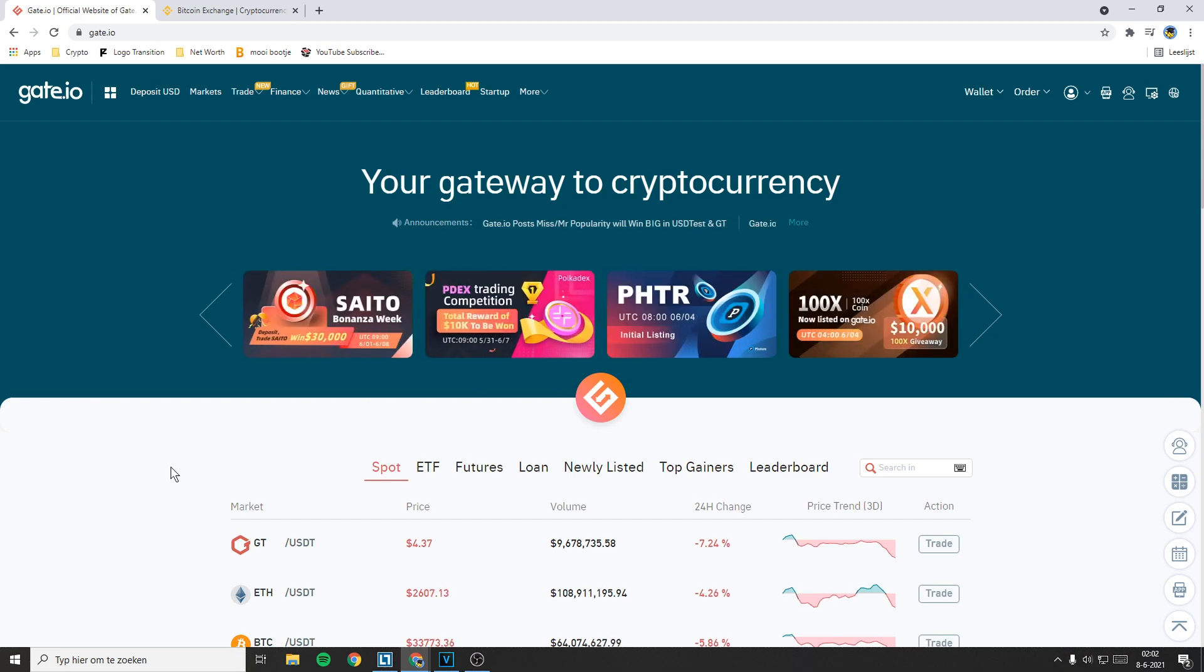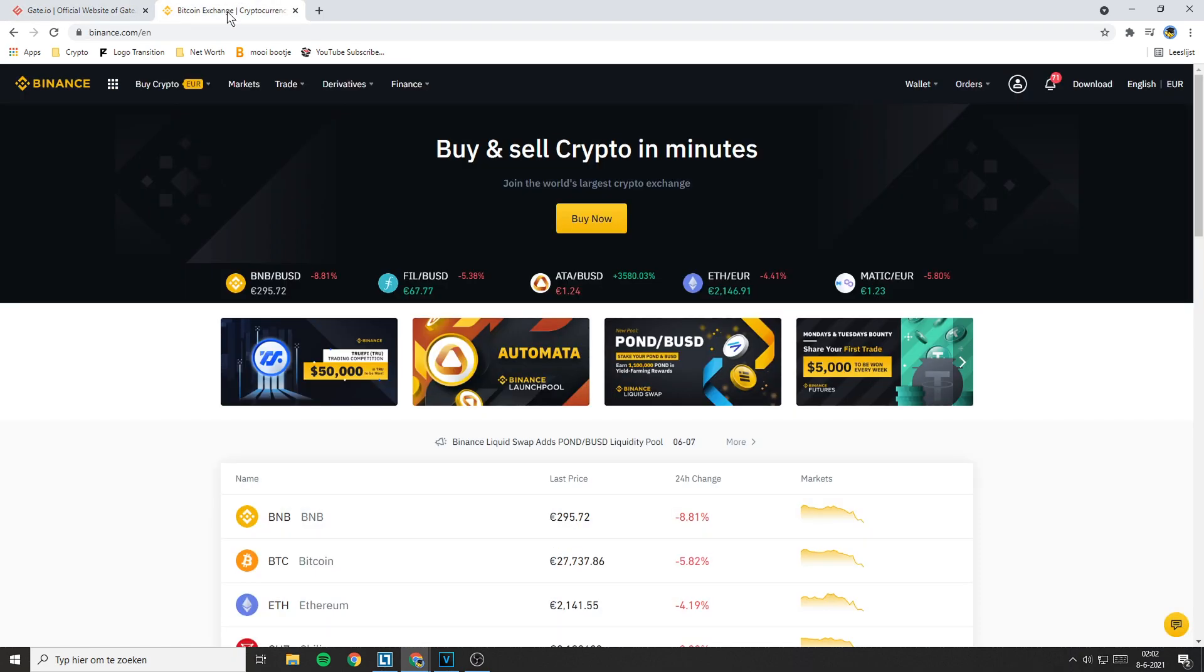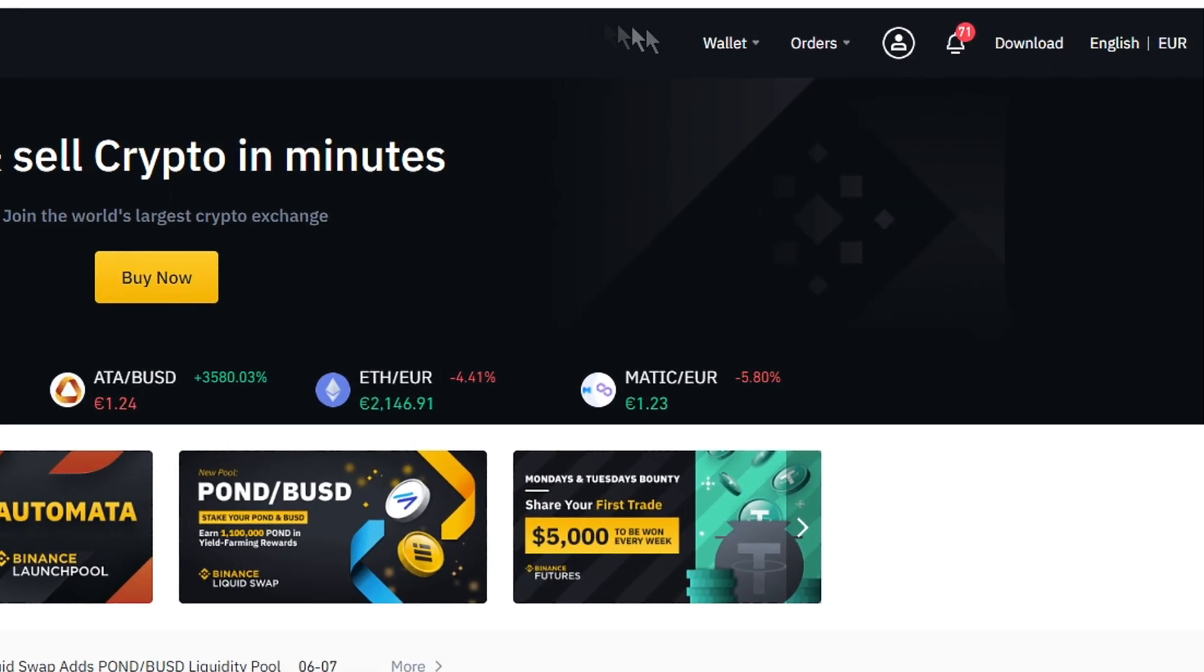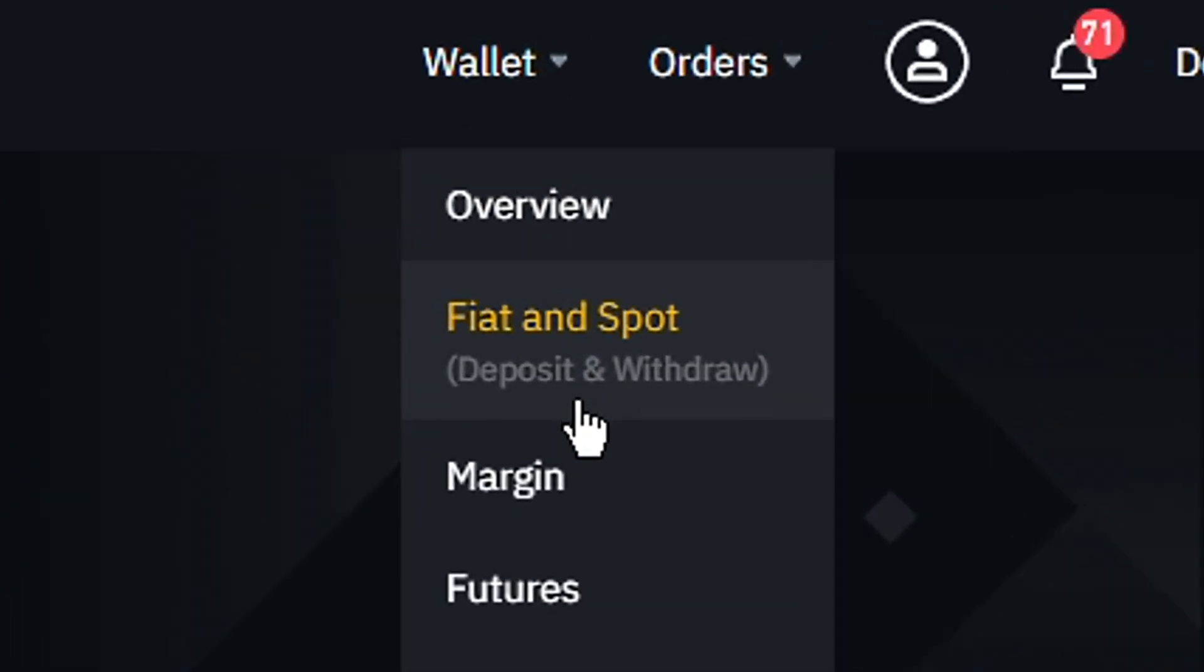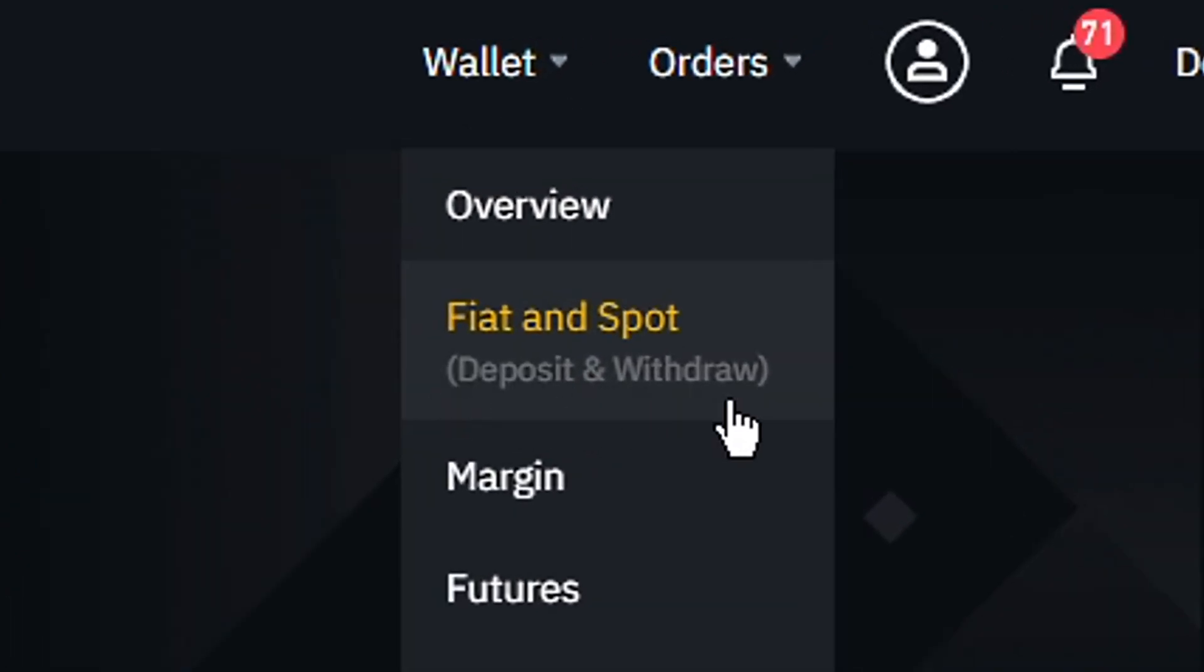Now that you're logged in on both exchanges, go over to Binance, then go over to wallet and click on fiat and spot. As you can see right here, we can do deposits and withdrawals.